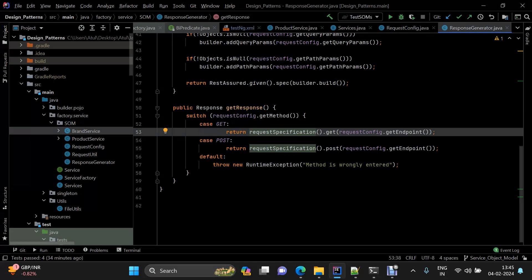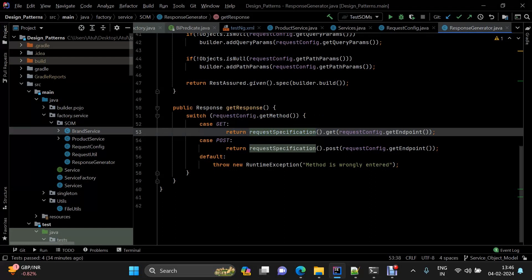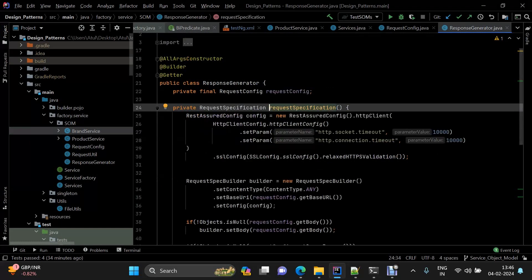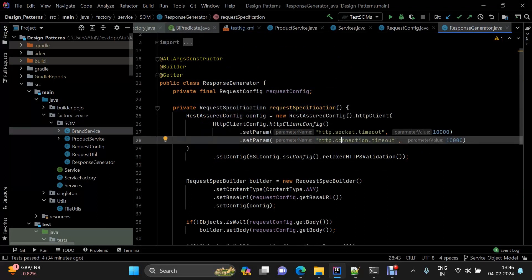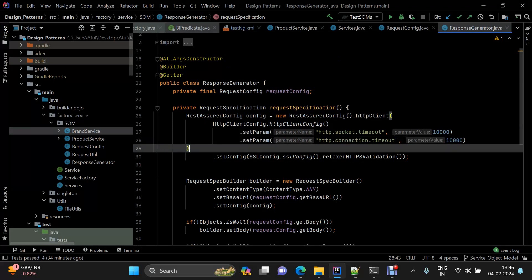The get response method aggregates the response based on what kind of HTTP method is specified. Then we come to the request specification method — on a high level, it takes properties like query parameters, path parameters, base URL, and body, alongside predefined global things like bearer token authorization, SSL HTTPS validation bypassing, and timeout configuration.